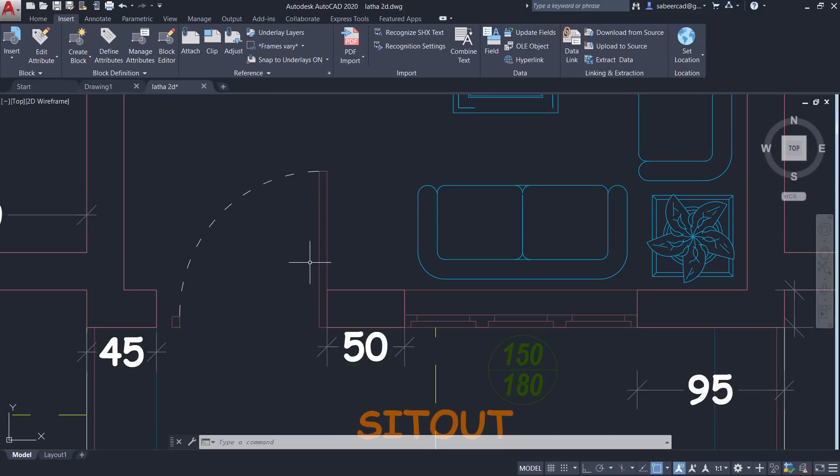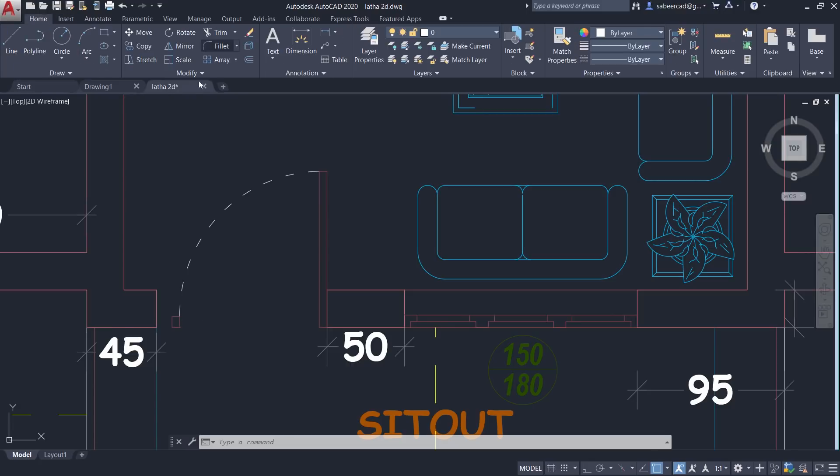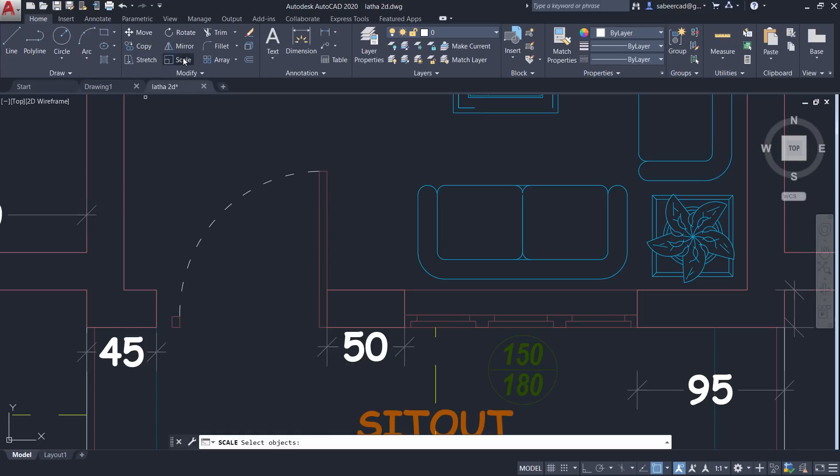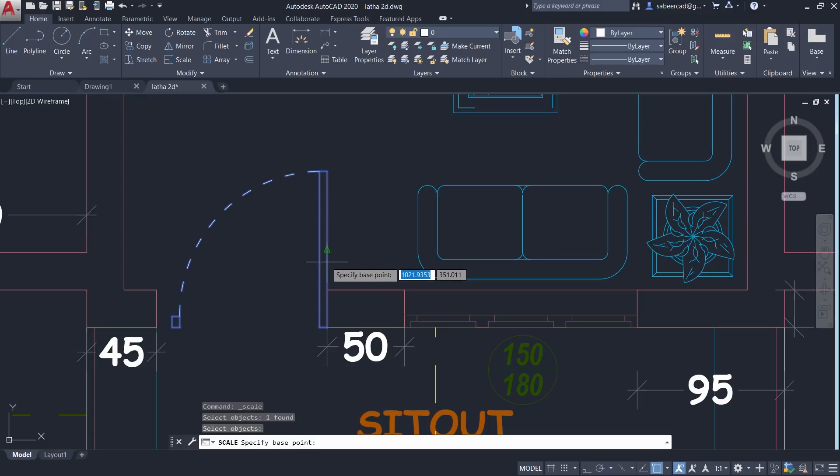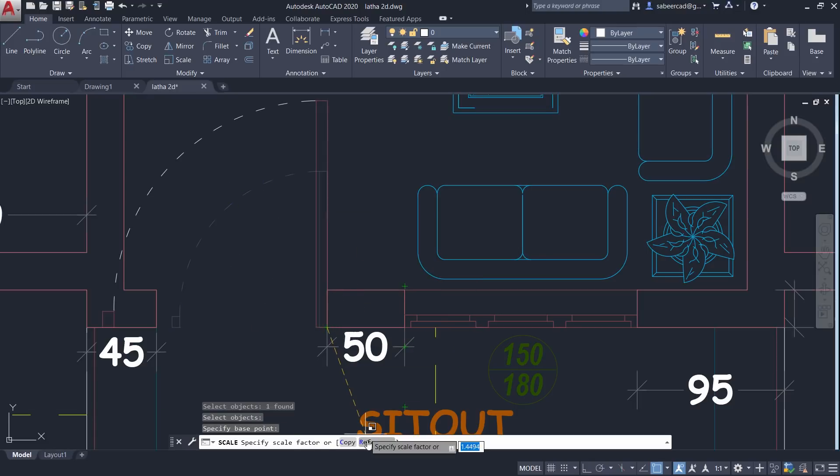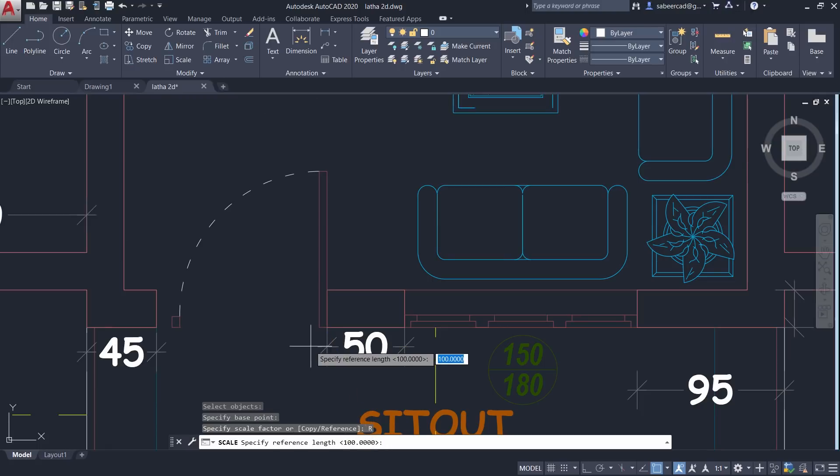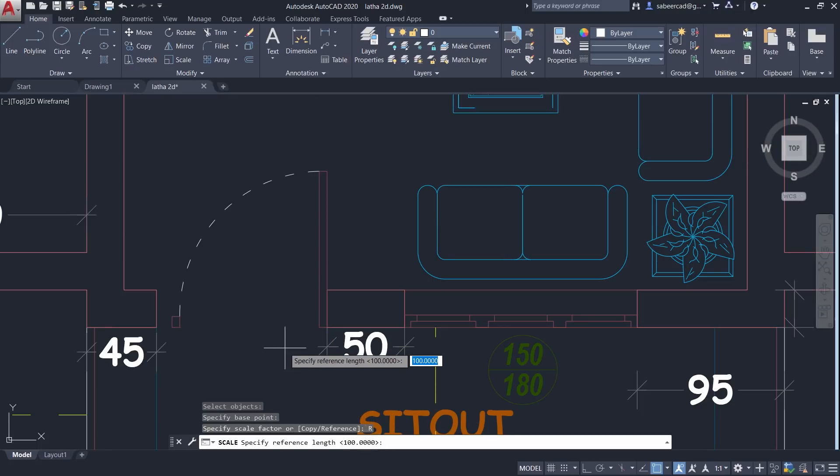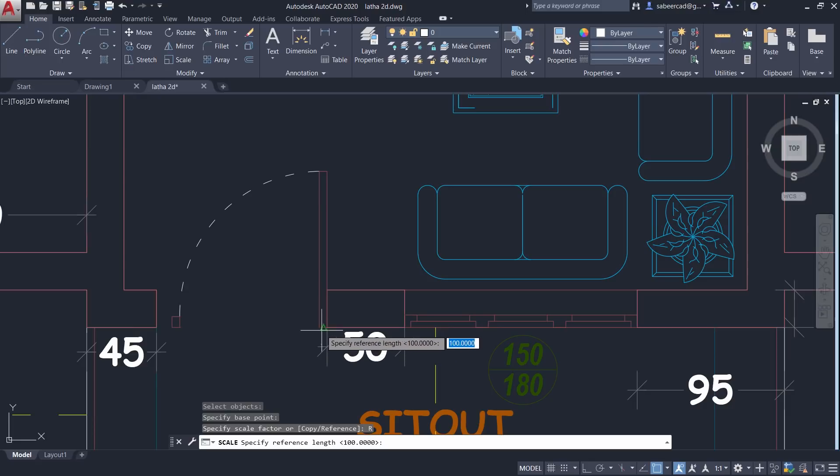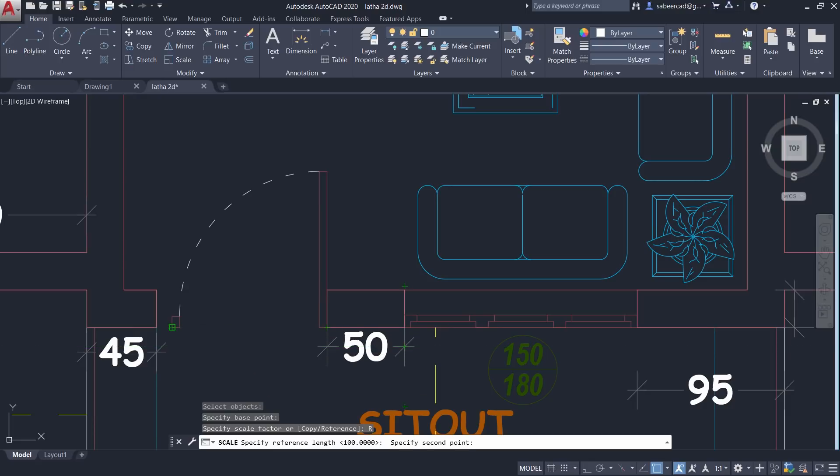Now you have to resize this door using the scale command in such a way that it fits perfectly within this door opening. So I'll click on the home tab and I'll choose scale. Select this door and I'll choose this as a base point and I'll go to reference option. Now it'll ask you for a reference length. Reference length is nothing but the actual length of the door. So I'll select from this point to this point.